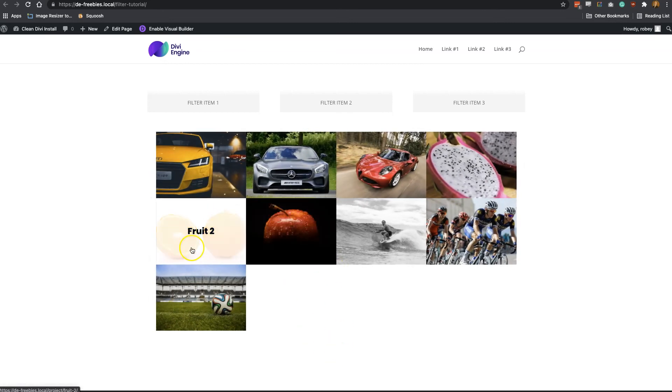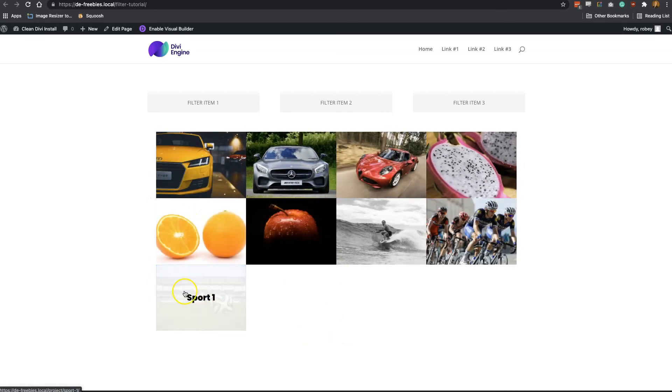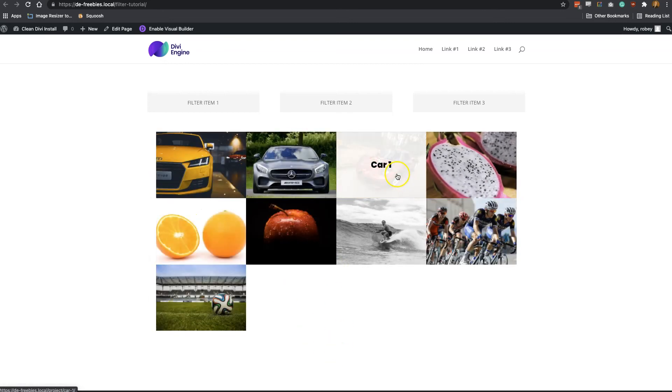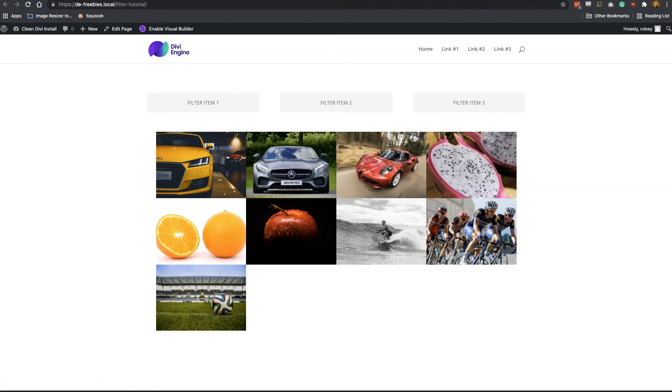There we go, and there we are. We have achieved our goal. This was a super quick tutorial that just builds on what we showed you last week, and we really intend to do more of these type of tutorials to help you deepen your knowledge on Divi and the various awesome things you can do with it.